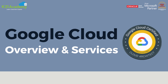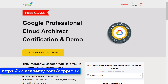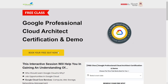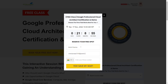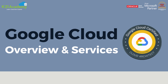That was our expert from team K21 Academy. If you want a deeper dive, we have a free class on Google Professional Cloud Architect certification. Visit k21academy.com/gcppro02, click 'Book Your Free Seat Now', select an event date, enter your details, and add the class link to your calendar.